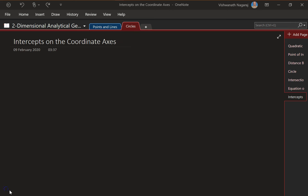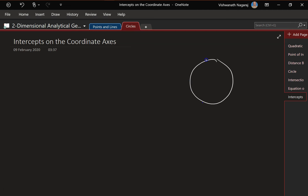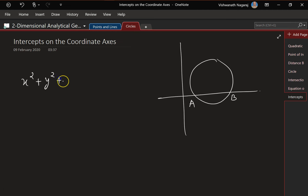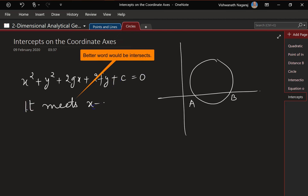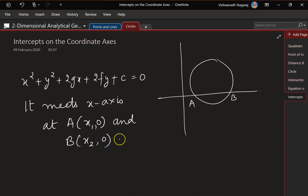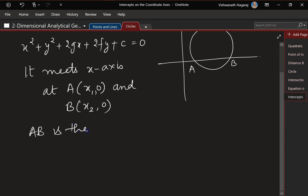Let's discuss intercepts on the coordinate axis. Consider a circle on a coordinate system — this circle is cutting across the x-axis at two points, let's say A and B. Let the equation of the circle be x² + y² + 2gx + 2fy + c = 0. The circle meets the x-axis at points (x₁, 0) and (x₂, 0).